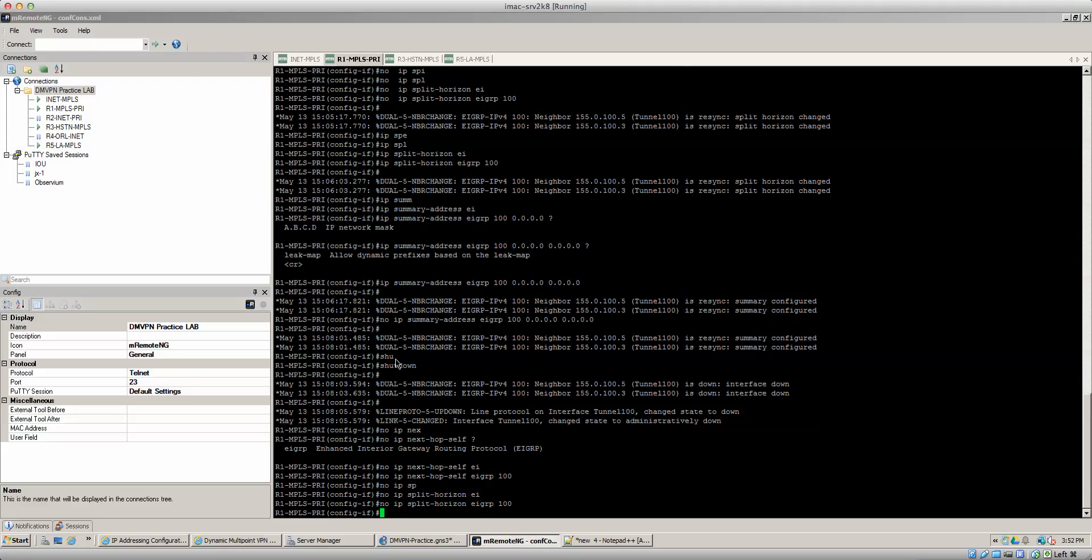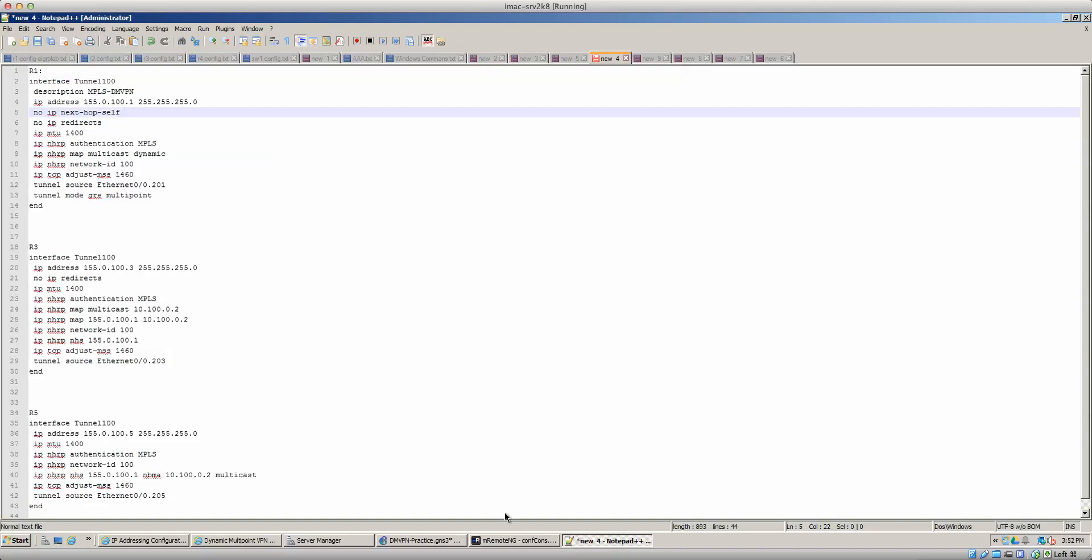Now the change that we need to do on the spokes is number one, we need to configure them as a multi-point GRE interface. And the way we do that is just one command.